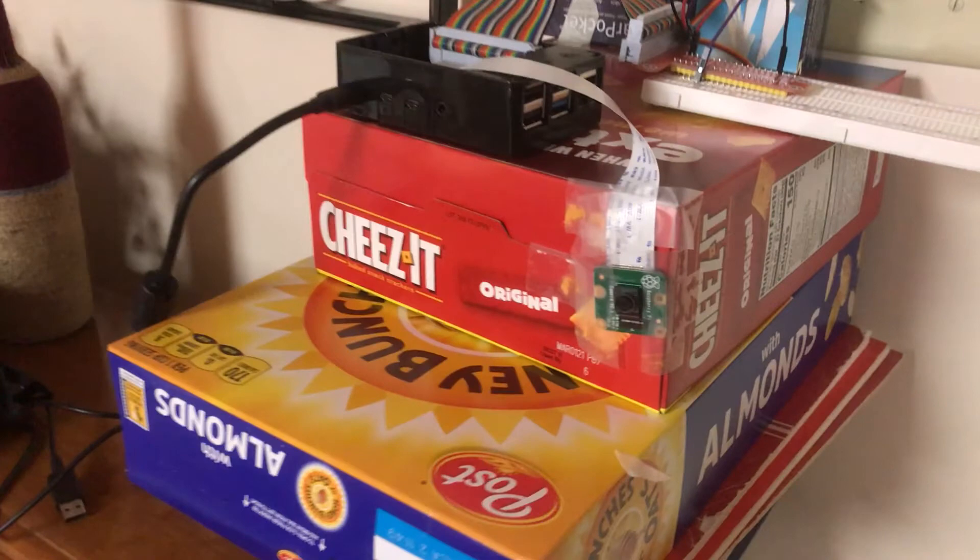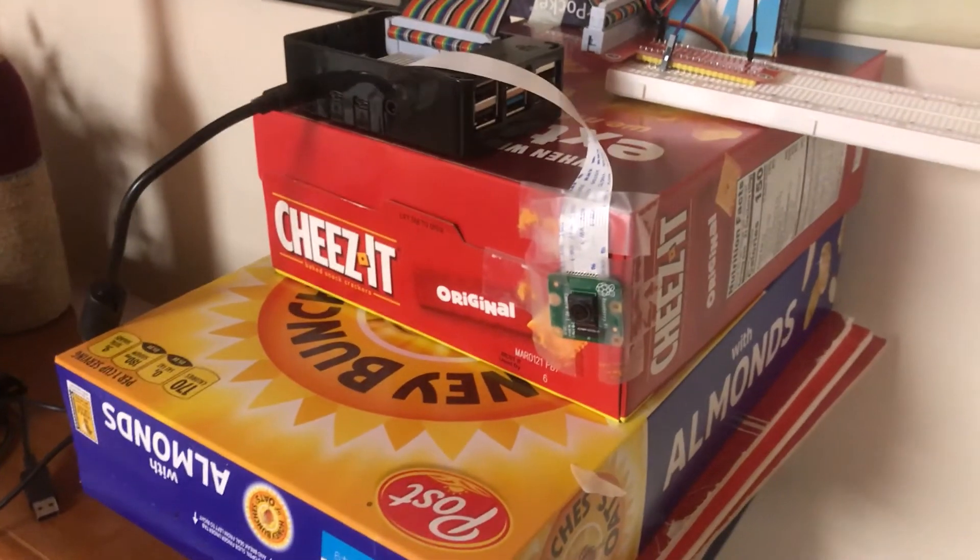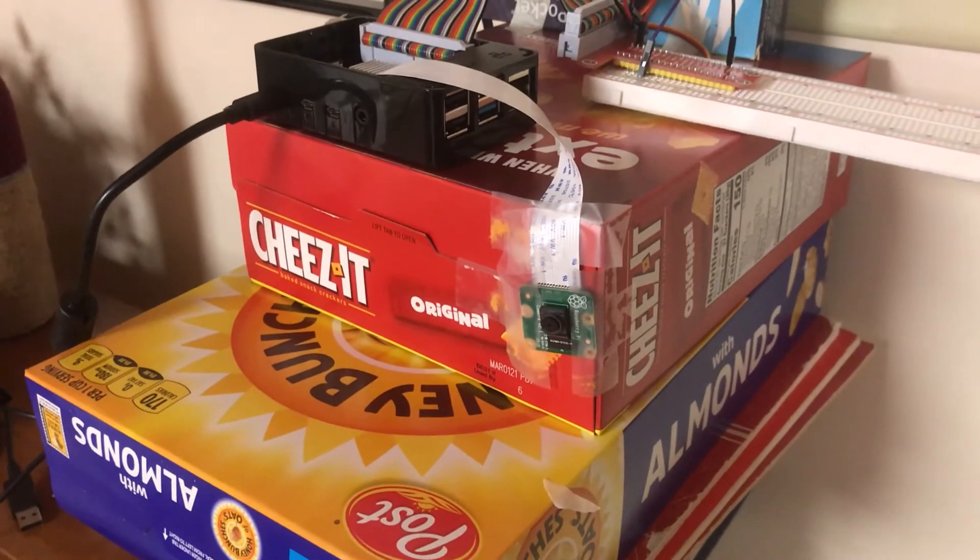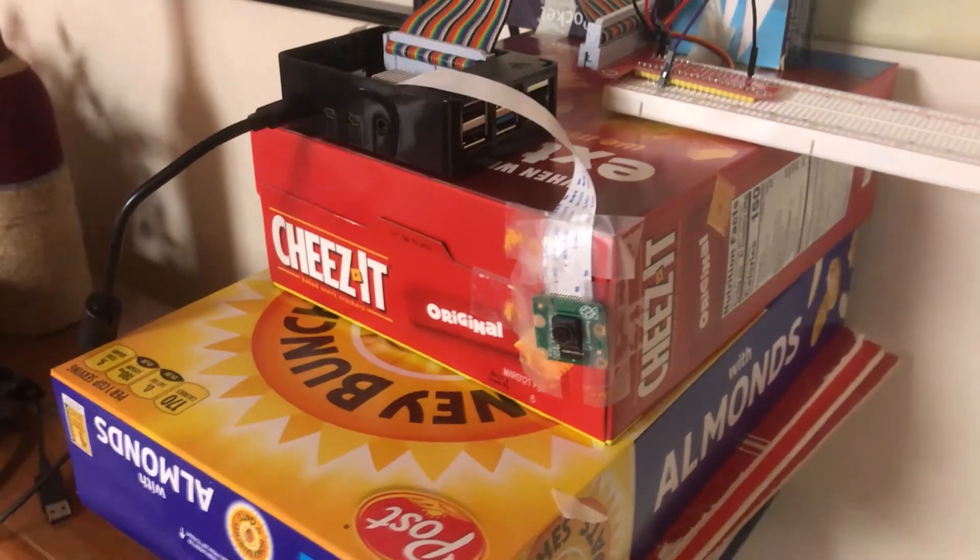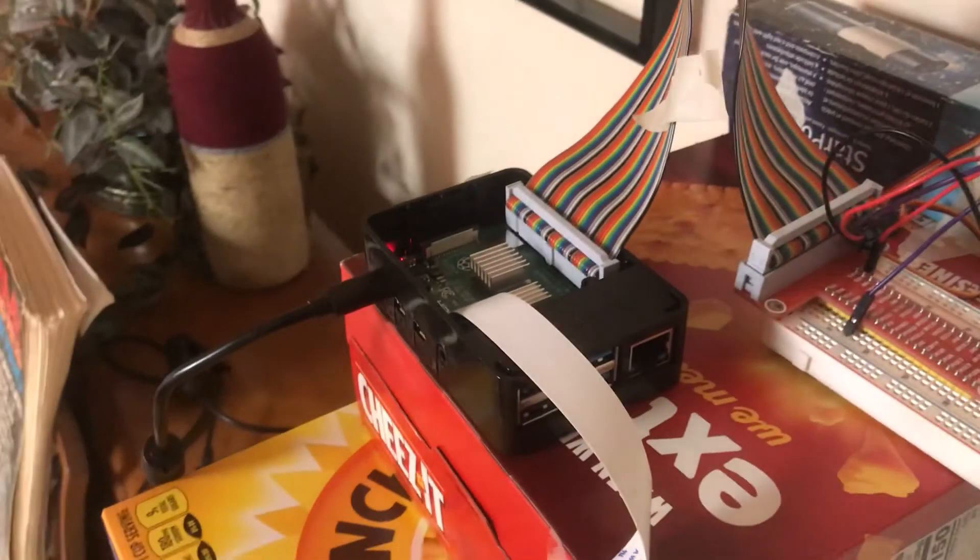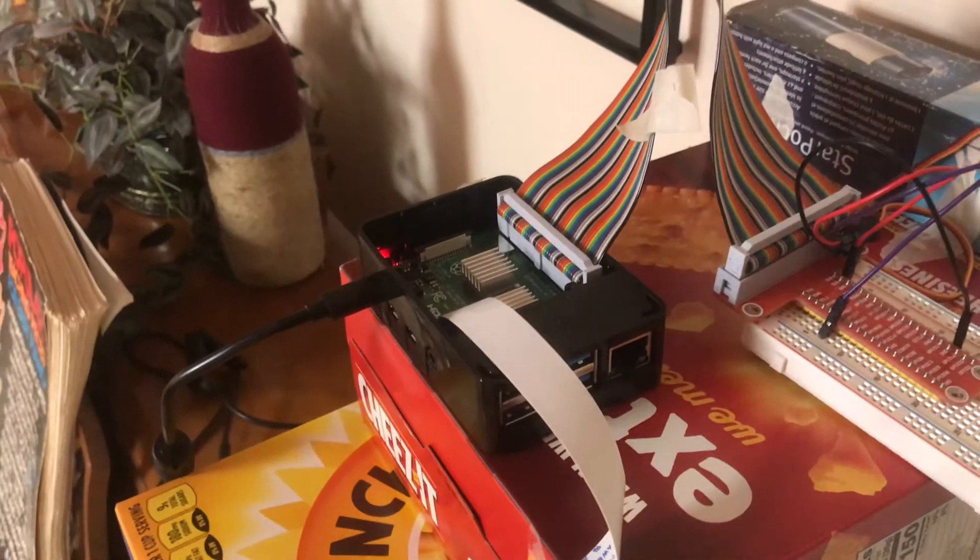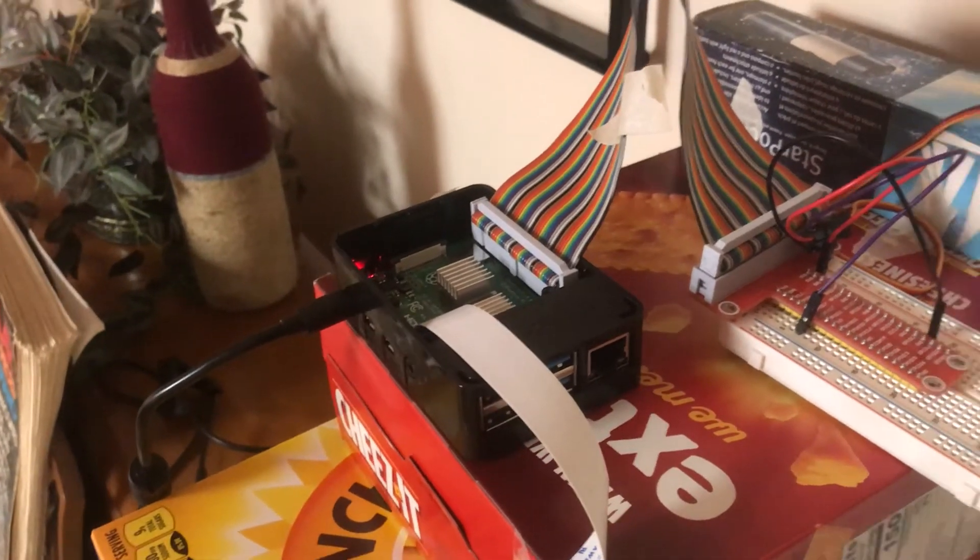The system is set up over here. The camera is attached to our structurally sound Cheez-Its box where the Raspberry Pi sits on top.